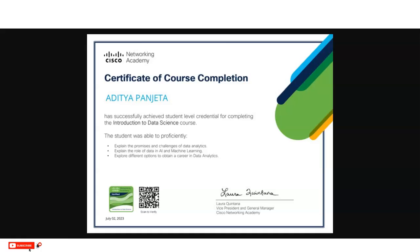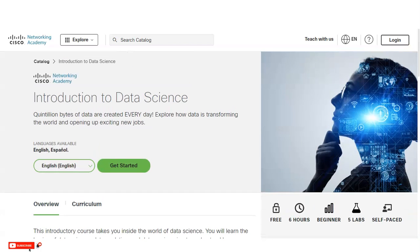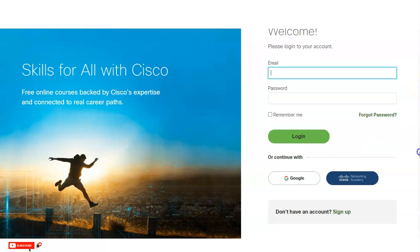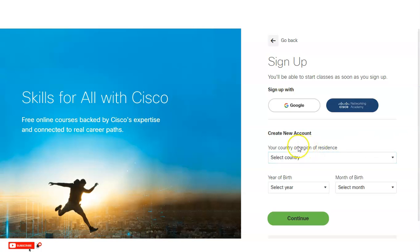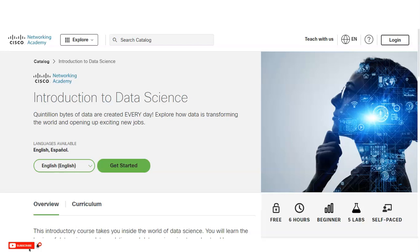Now let's look at the registration process. You have to first create your account. On the top right corner, you will see a login button — click on it. If you already have an account, you can log in directly. If not, scroll down and click on Sign Up at the bottom. A new application window will open where you provide your country of residence, continent, year and month of birth, then click Continue. Next, provide your email ID and phone number, verify using OTP, and once your account is created you will be registered in the course. The link will also be provided in the video description box for easy access.